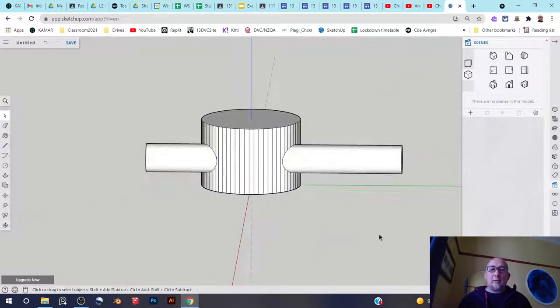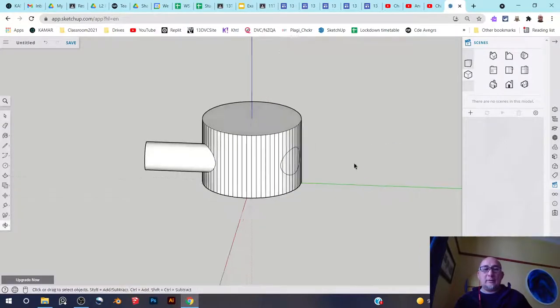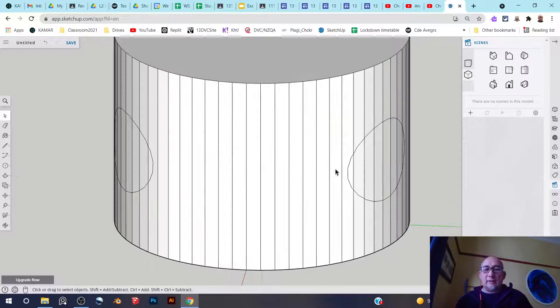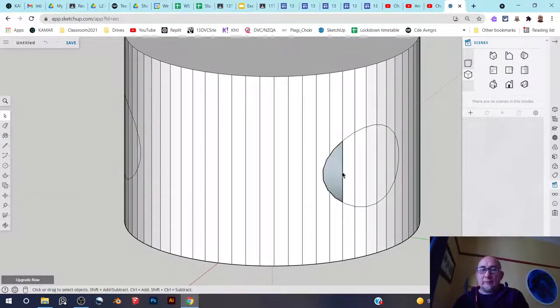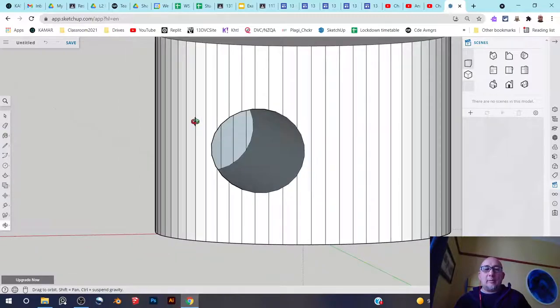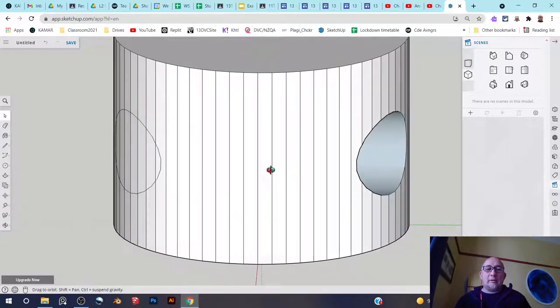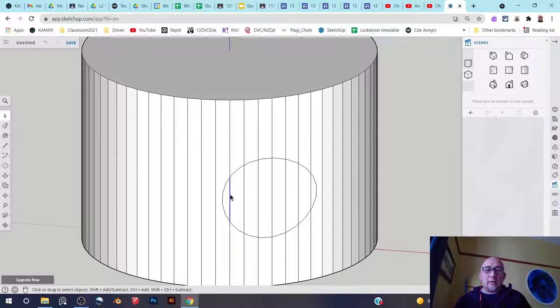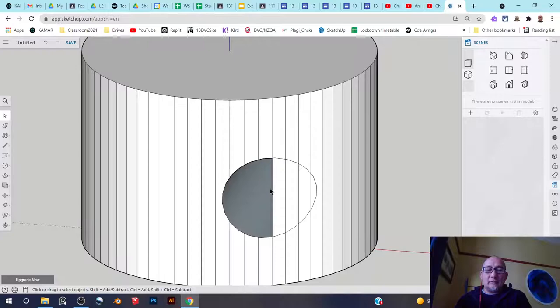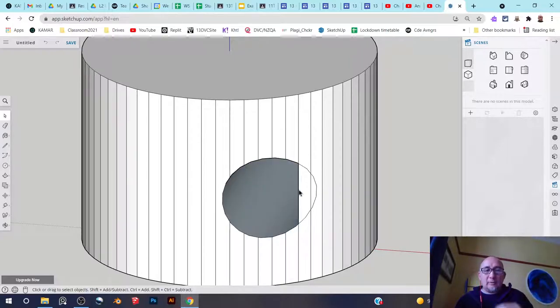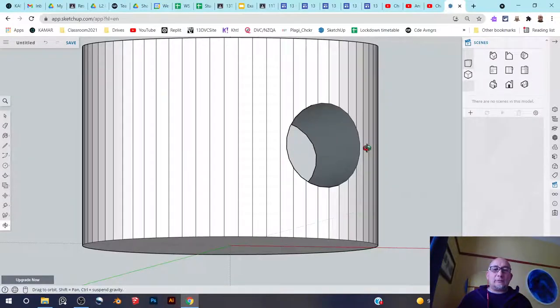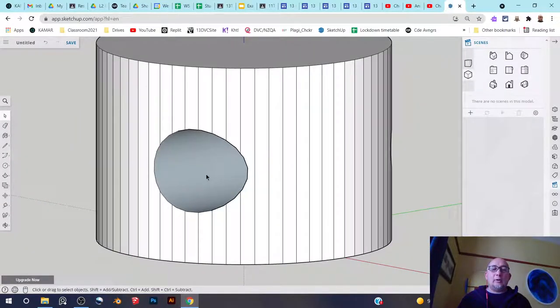So now all I do is I select this and delete it. Select this and delete it. And then in here I can also delete all of these segments here. Now obviously the more divisions you have, the more that you have to delete these extra lines. But this seems pretty good. And now I've got a nice hole going all the way through my cylinder.